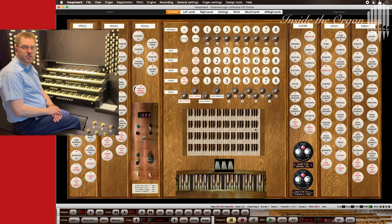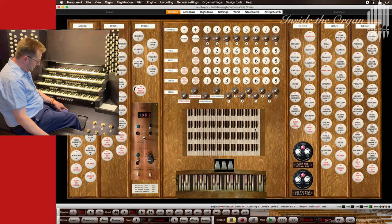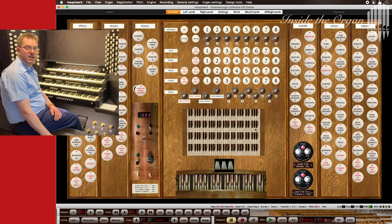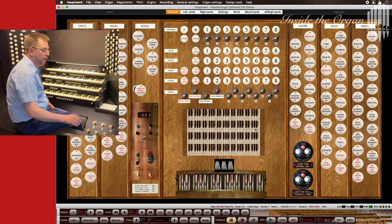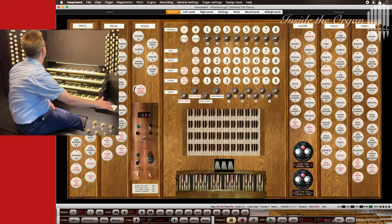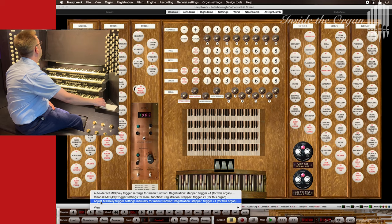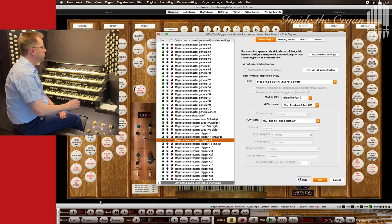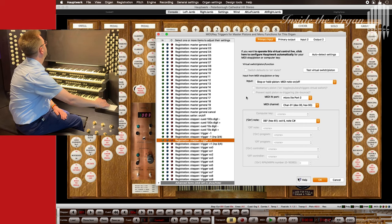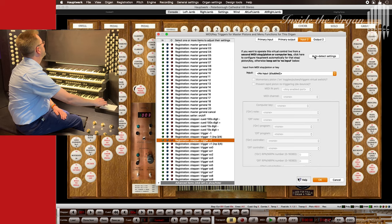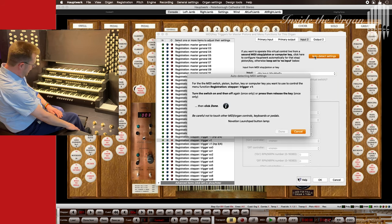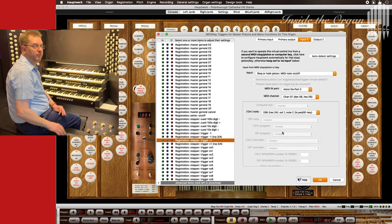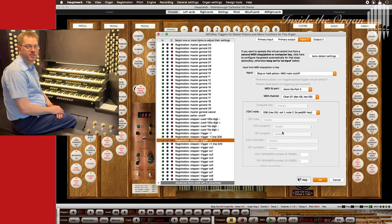My console also has a plus foot piston. I can set that to activate the same function as the thumb piston by clicking on adjust midi key trigger settings. I go to input 2, select auto detect settings and press the button. Click done. Now both activate the stepper advance.